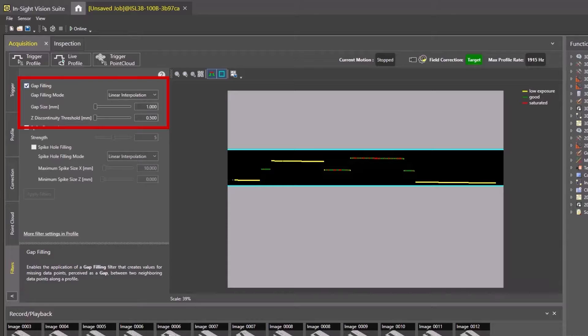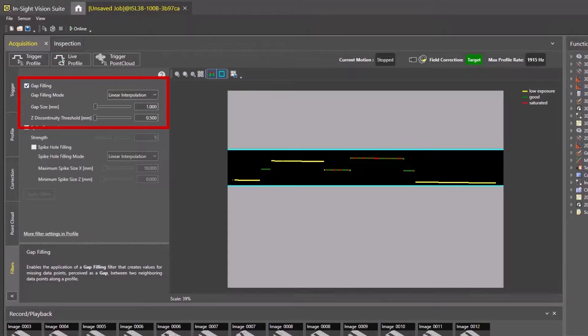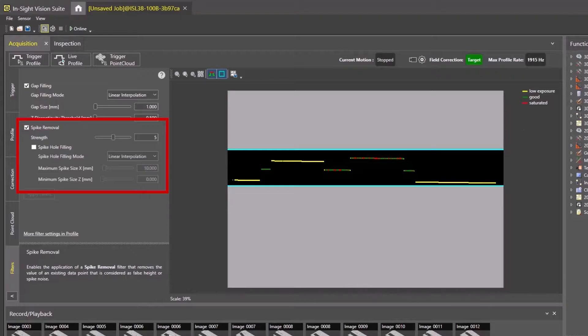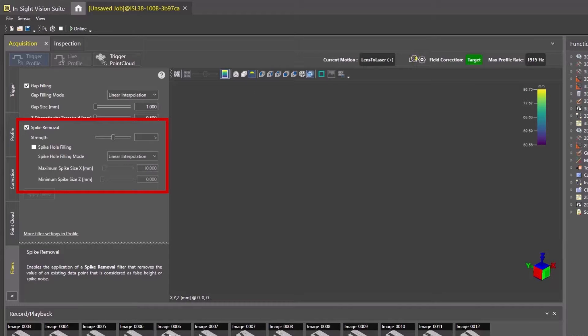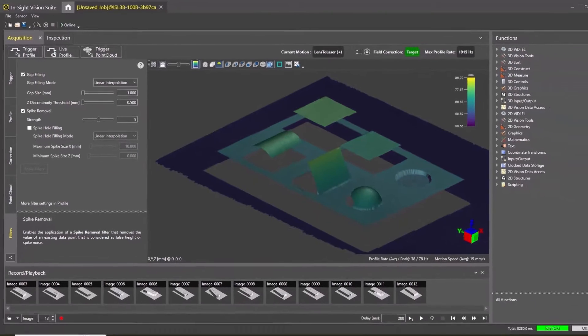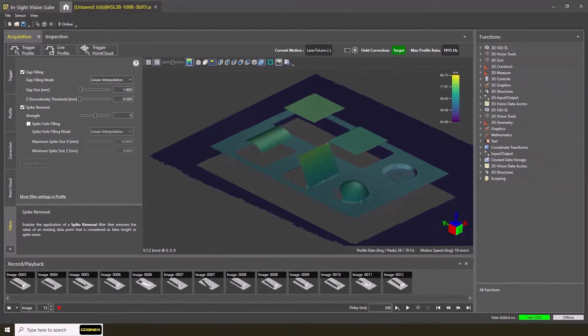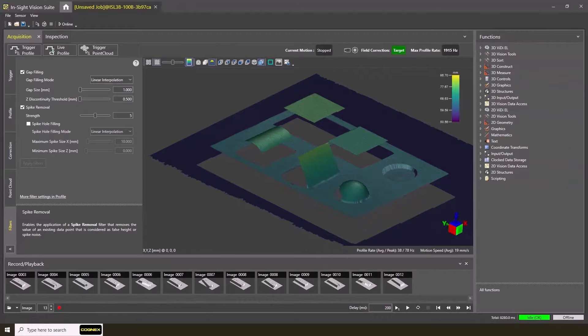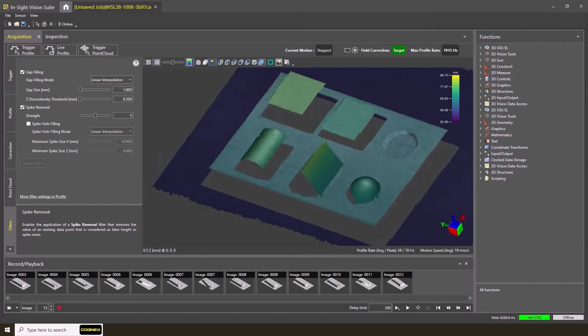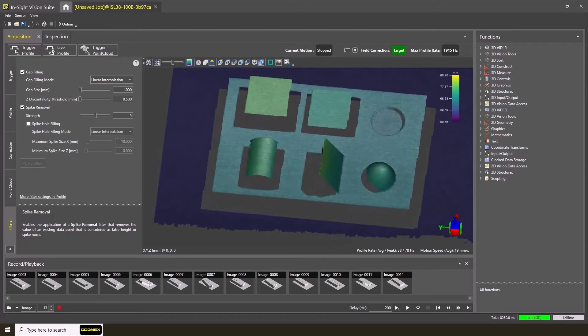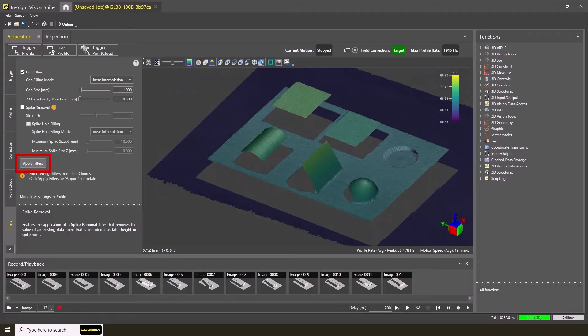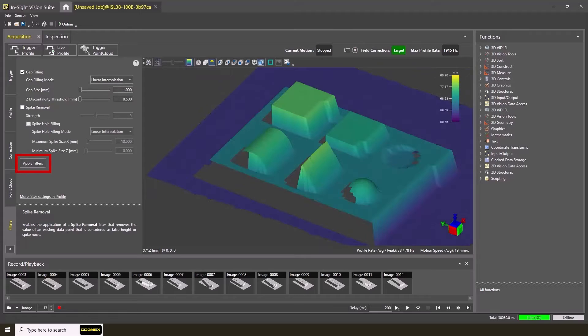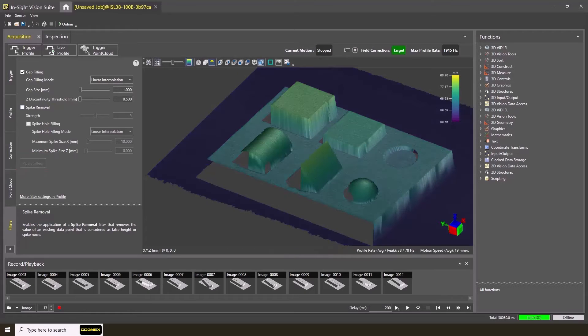Gap filling can help fill in any points along the profile that are missing. Spike removal identifies areas that have spike noise and sudden increases in the point cloud that can lead to false height information. The other settings contribute to the strength of the gap fill and spike reduction. Make sure to click the Apply Filters button and the newly acquired images will work with the filters enabled.